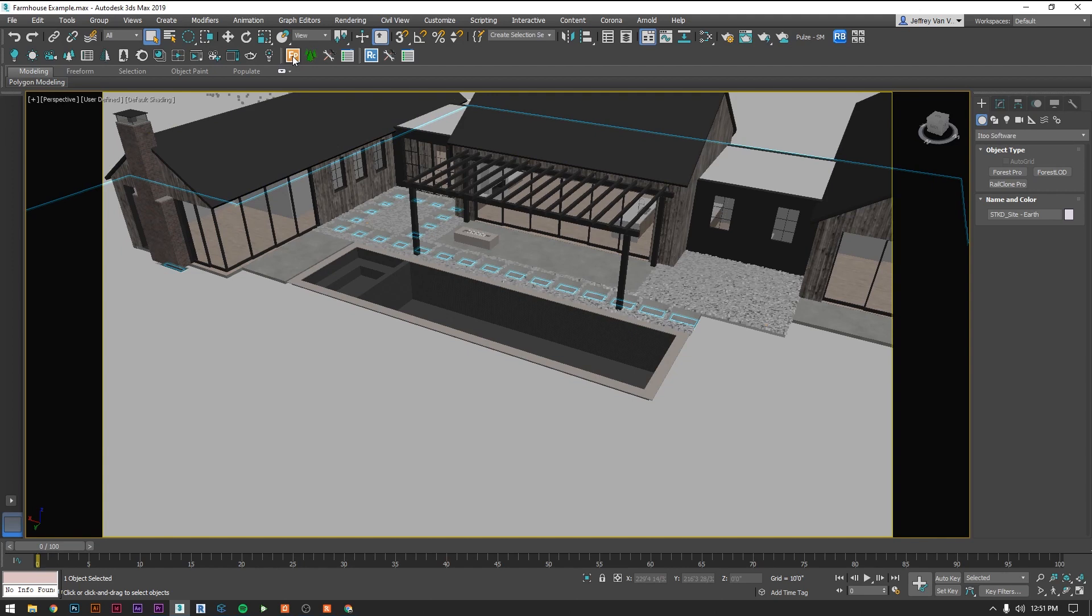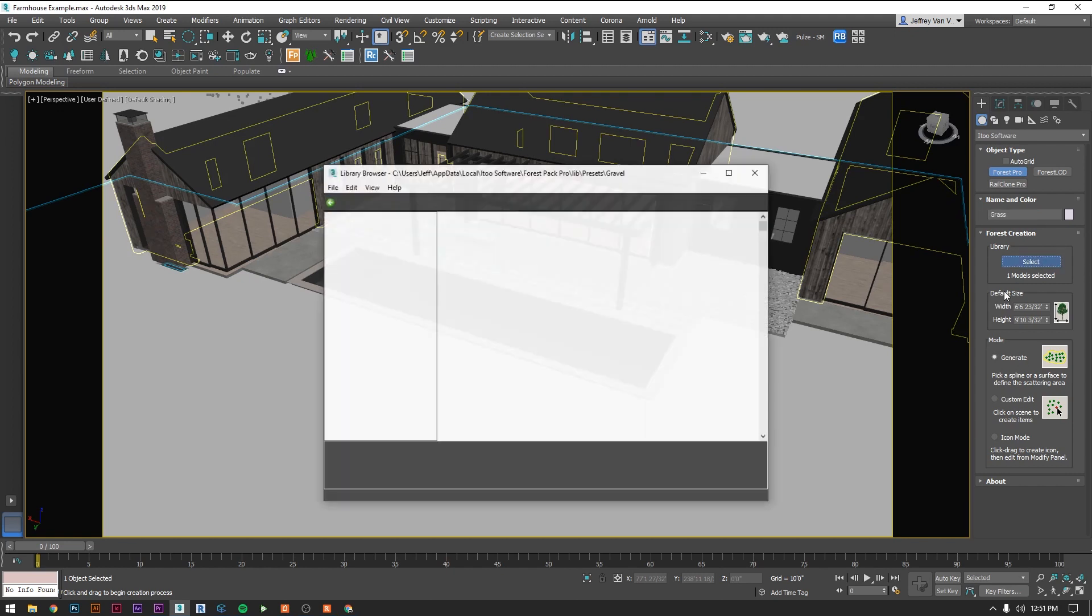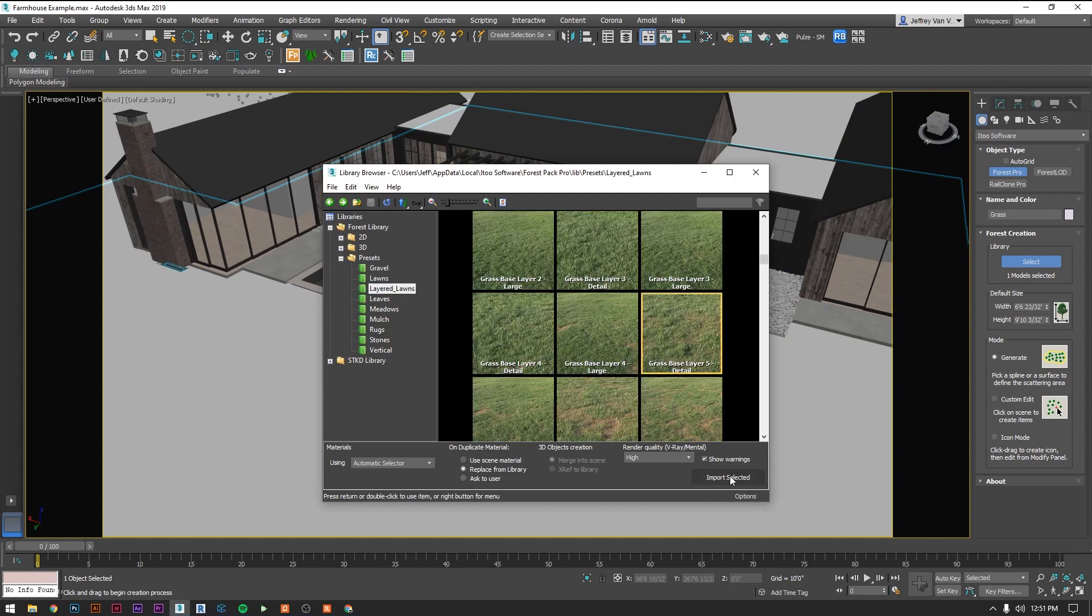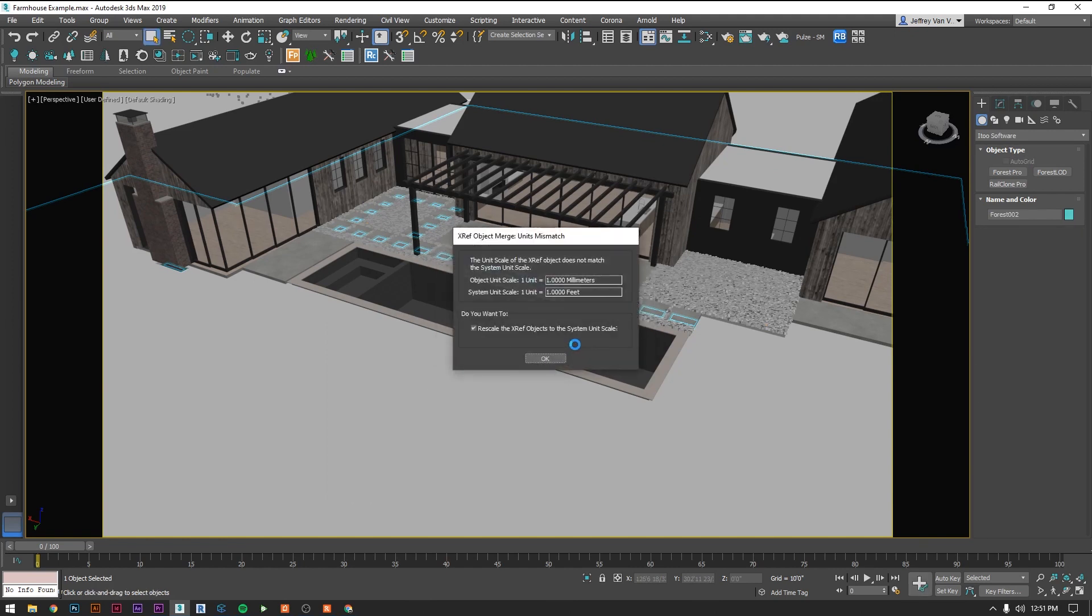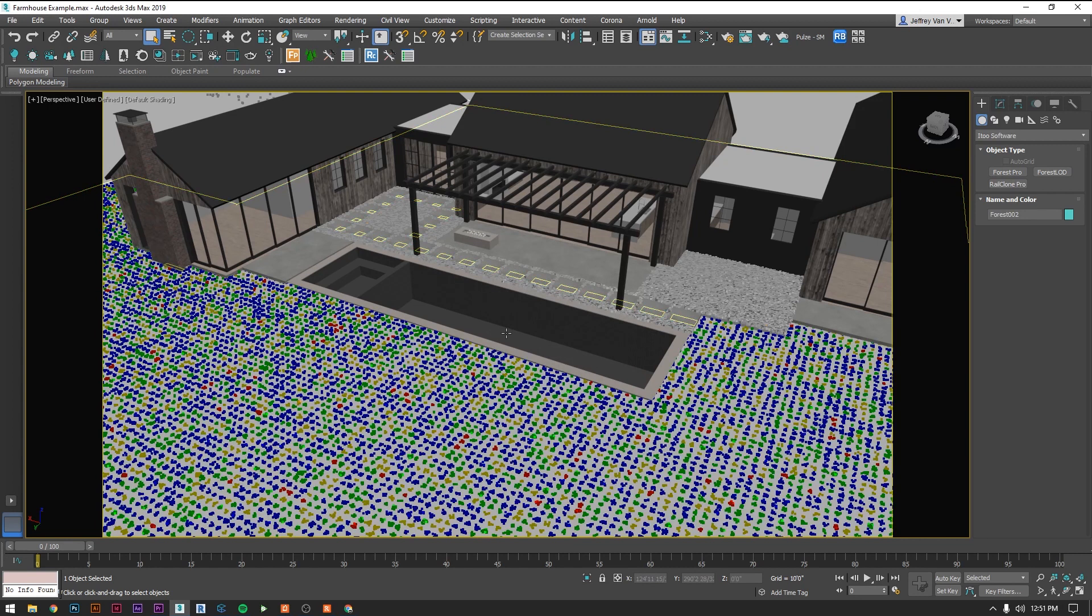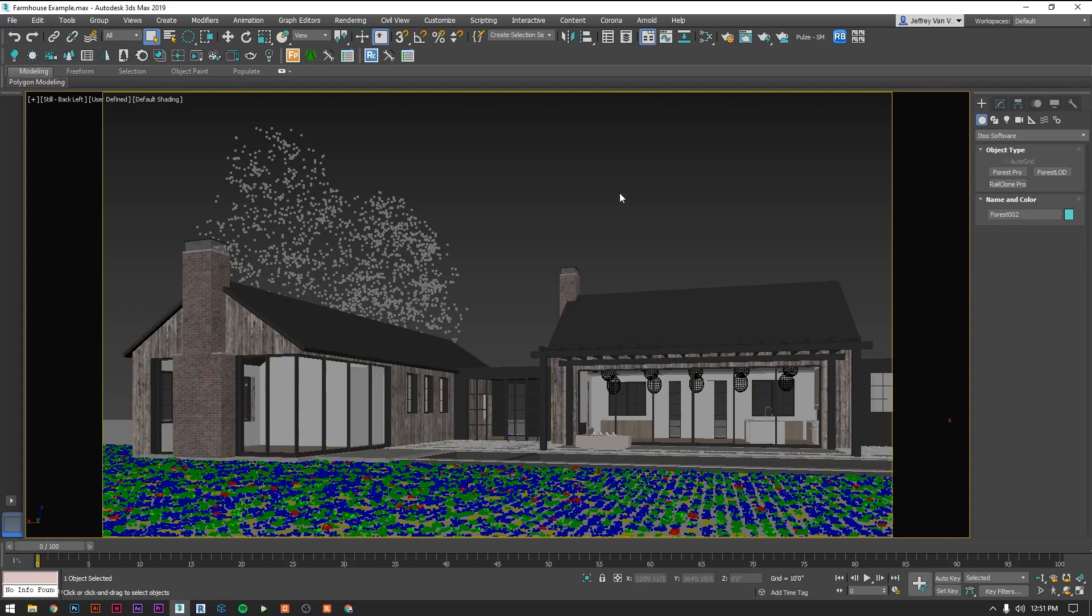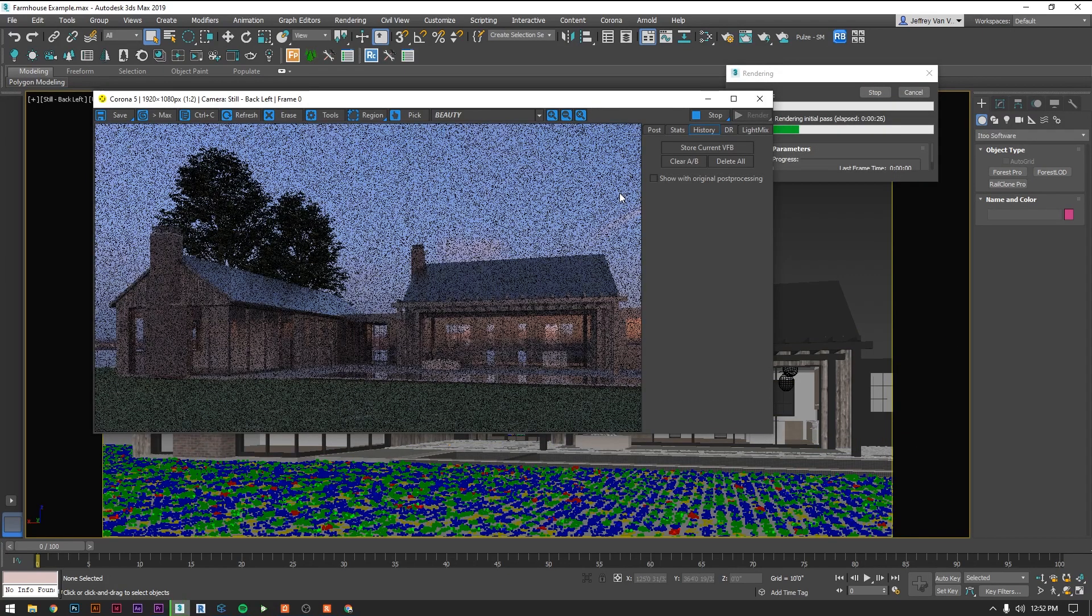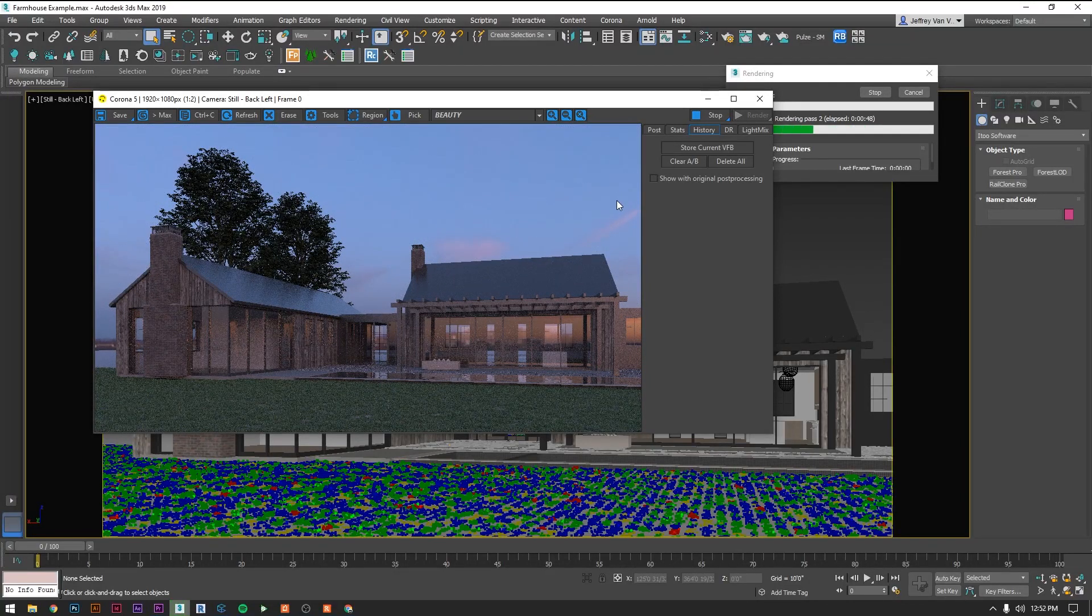Let's do another one for the grass out here. Let's call this one grass. Go select, find a lawn. Let's do this one. Let's do this guy. We just select. And there you go. Let's go take a look.